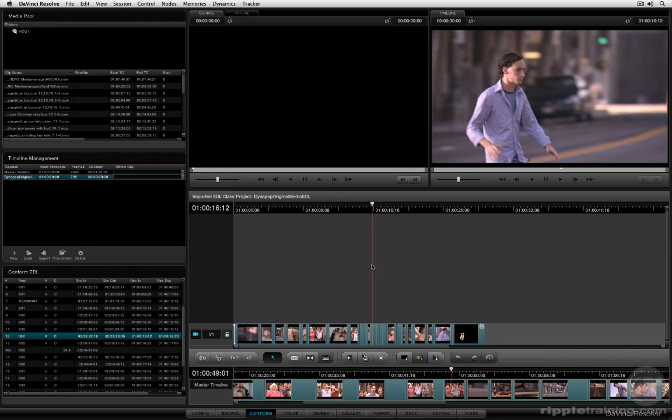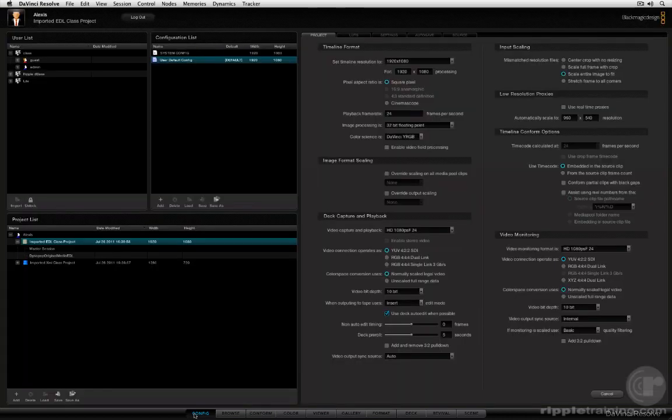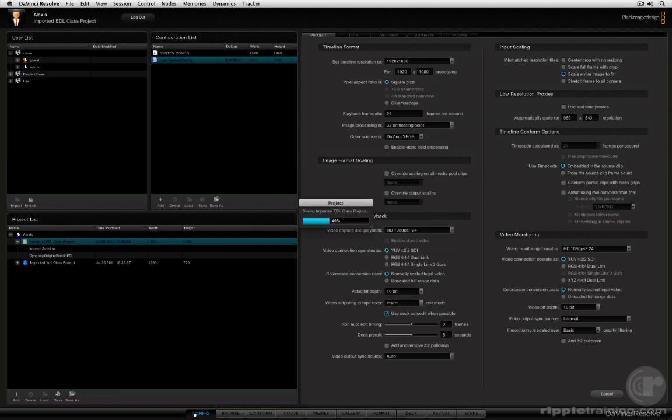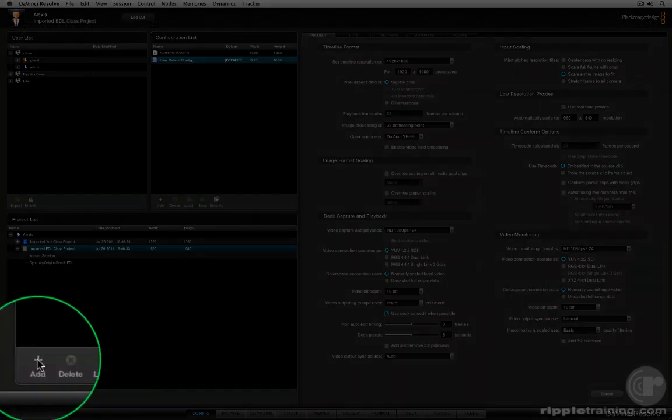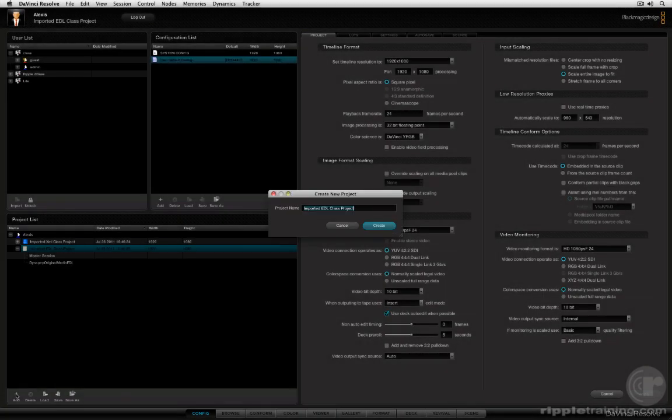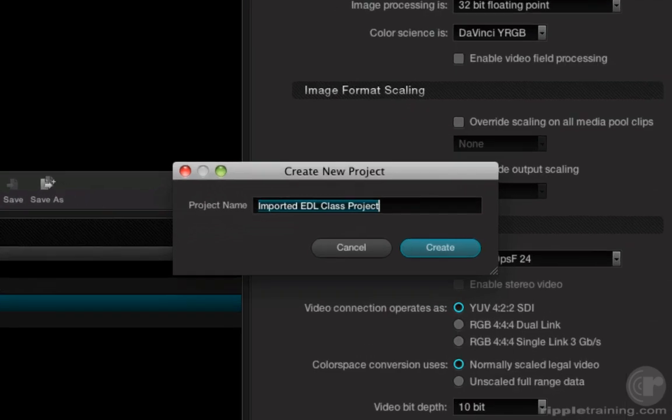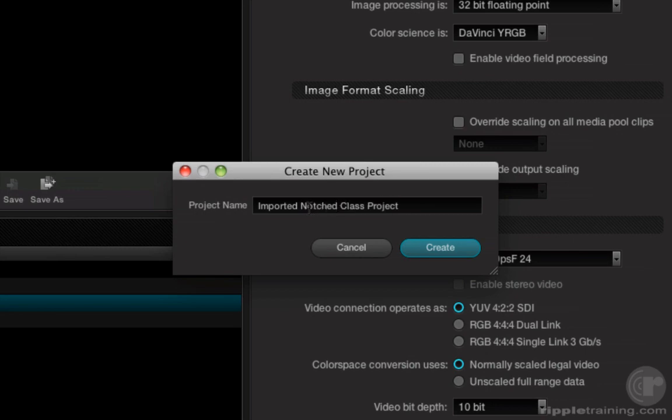Now that's one way of using EDLs. There's another way of using EDLs. We're going to jump back to the config page. I'm going to go ahead and save this project. We're going to create a new project. And this time, I'm going to name it Imported Notched Class Project.